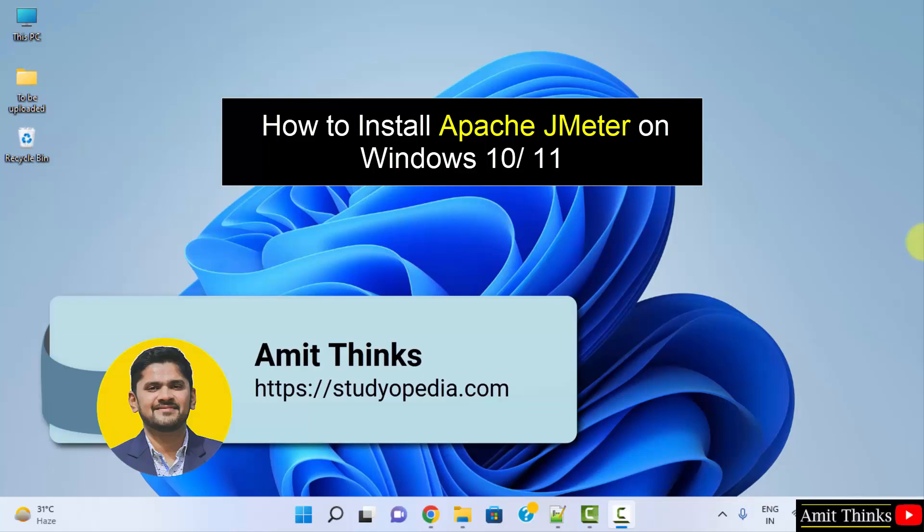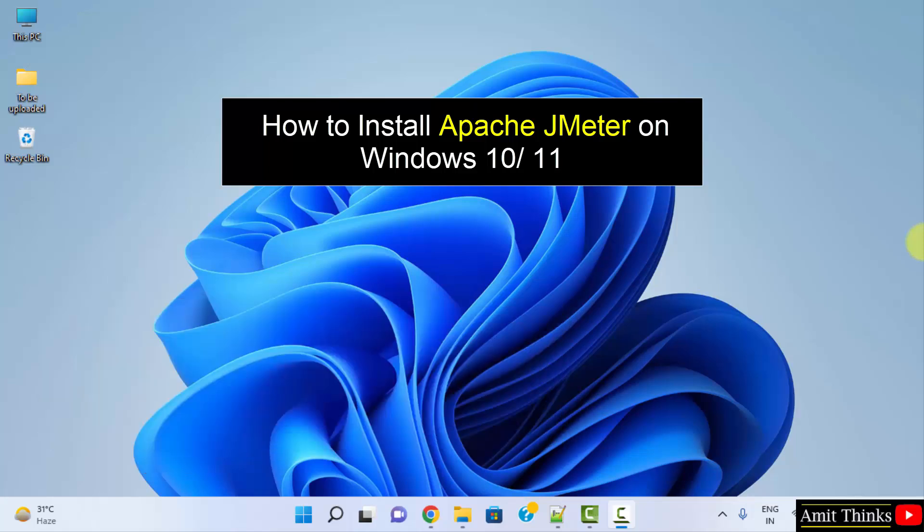Hello guys, welcome to AmitThinks. In this video, we will see how we can easily download and install JMeter on Windows.